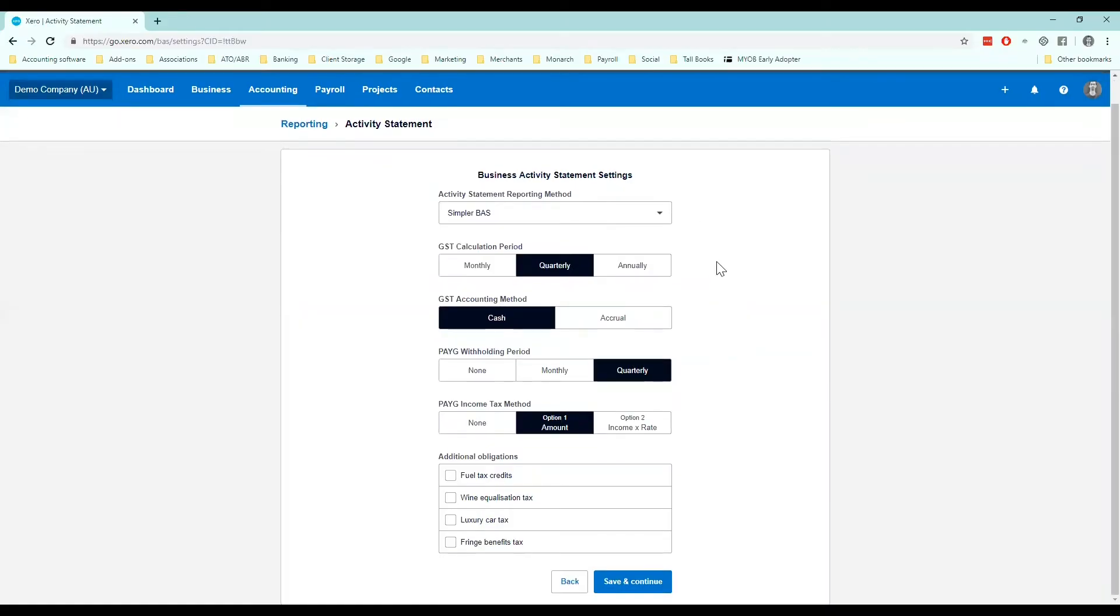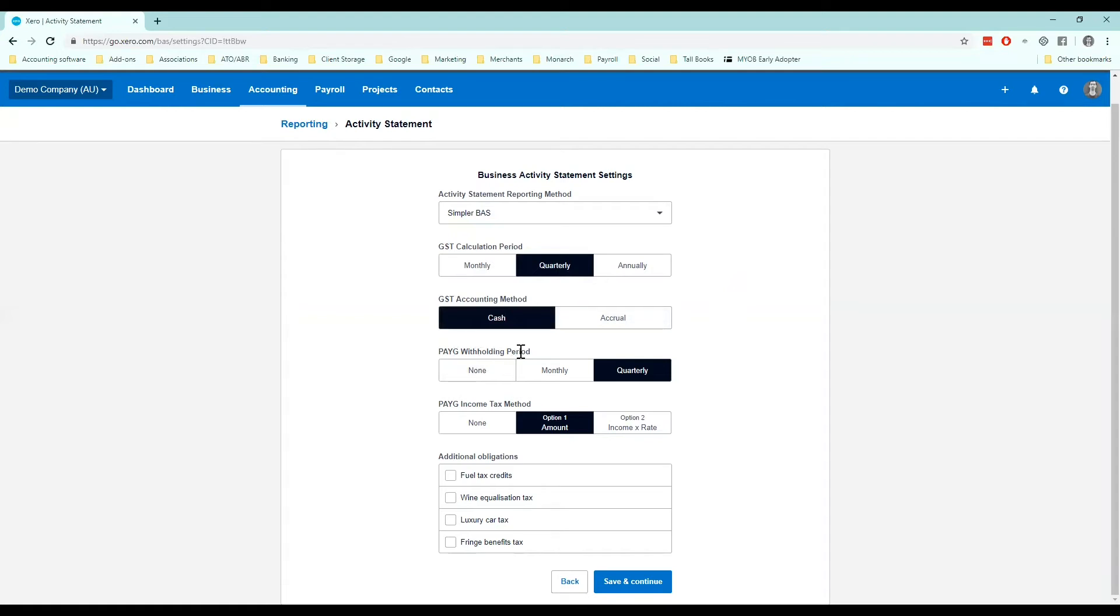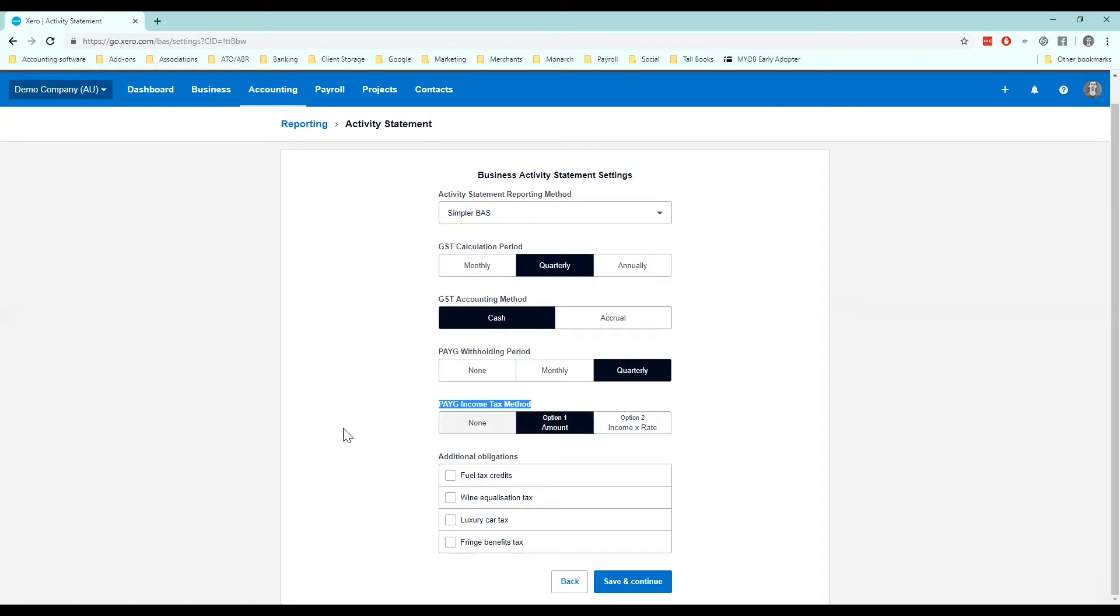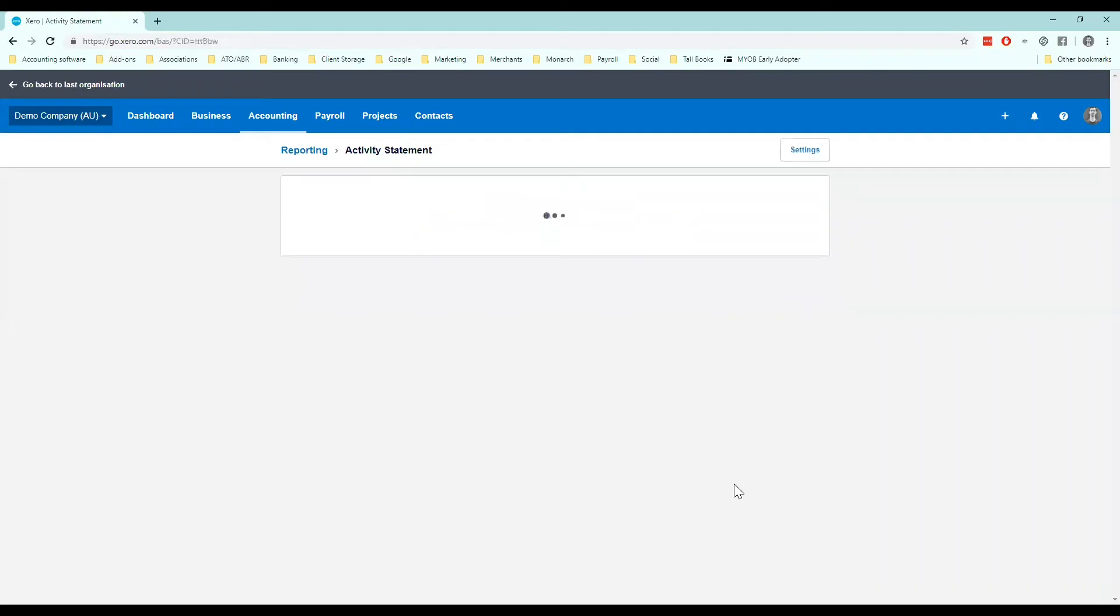Once again we get our same fields so GST calculation whether it's cash or accrual, how often we are going to be paying the employees tax and if we've got an income tax installment we want to put that in here as well. And you save and continue.